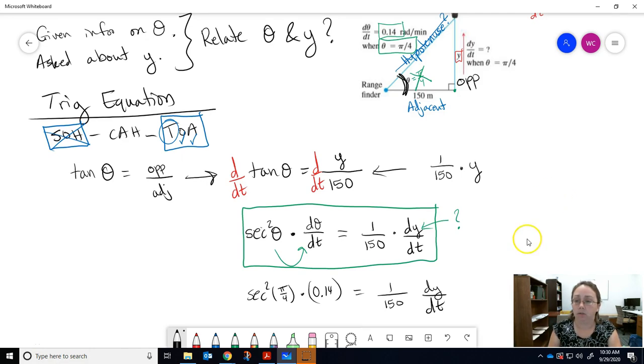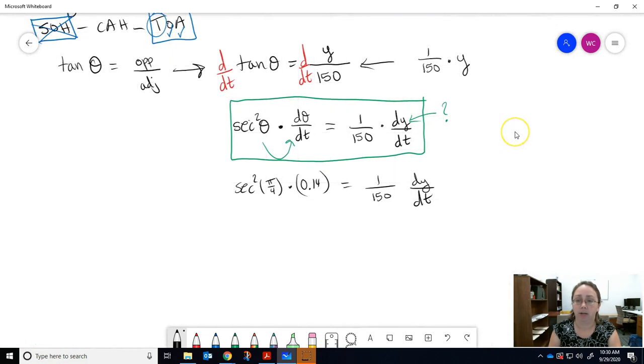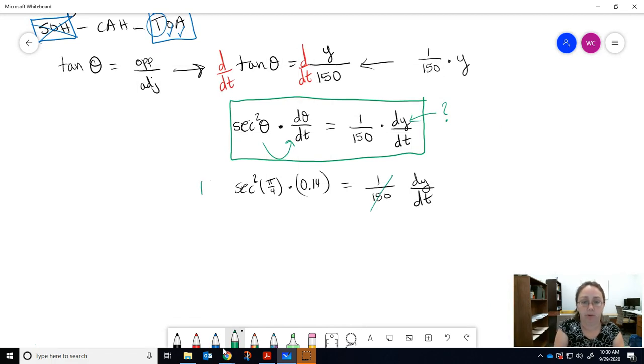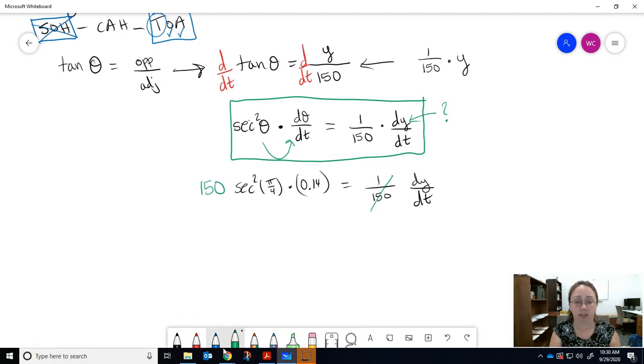To get dy/dt by itself, multiply both sides by 150. Bring the 150 around to the other side and plug it into your calculator to see what we get.